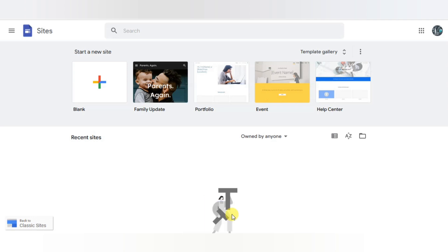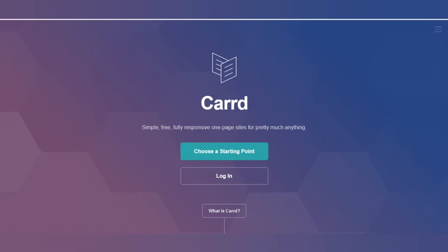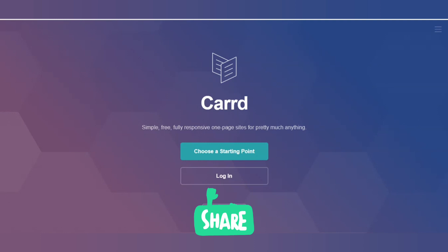So now let's start. The first one is Google Sites — you can see on your screen — for making free landing pages. The next website is Carrd. On the Carrd website you can easily design and make your responsive page.